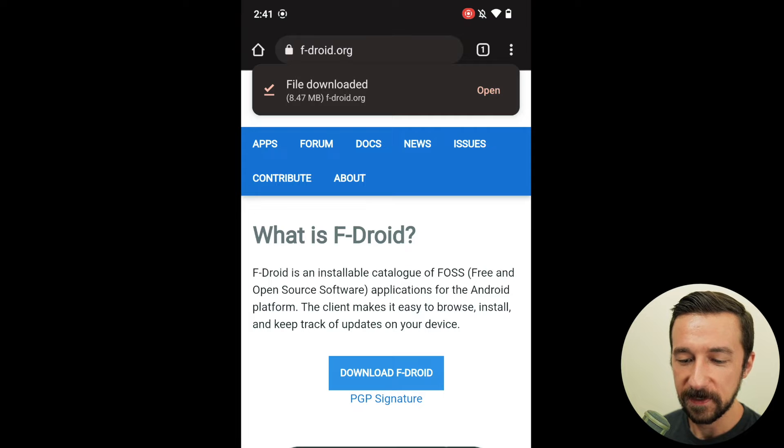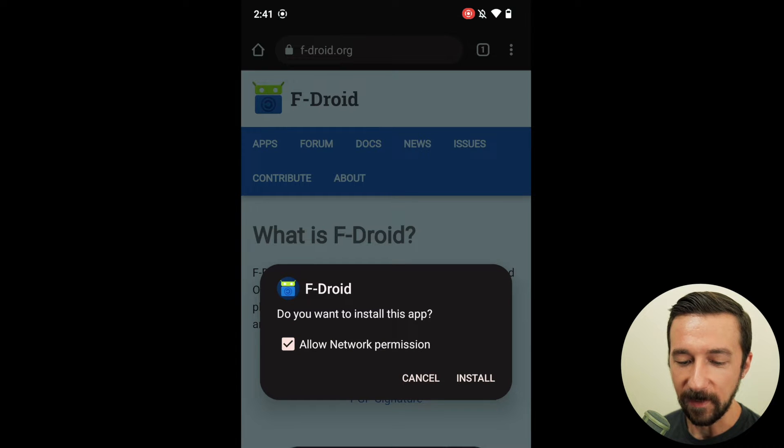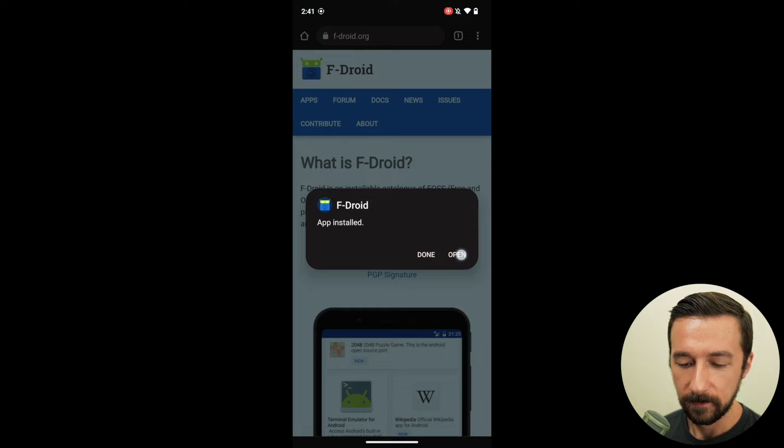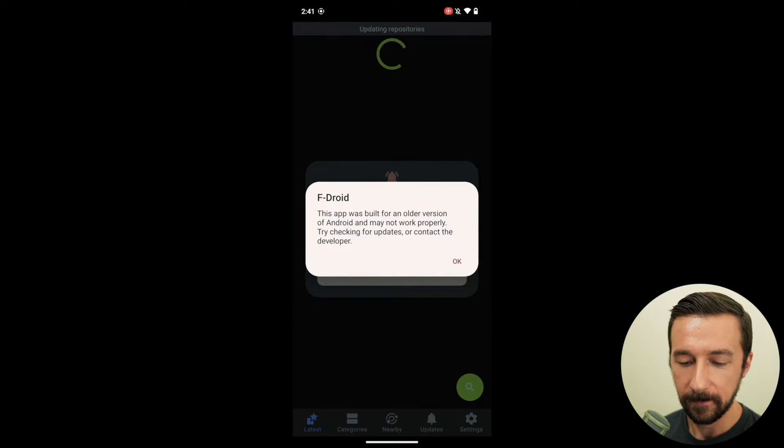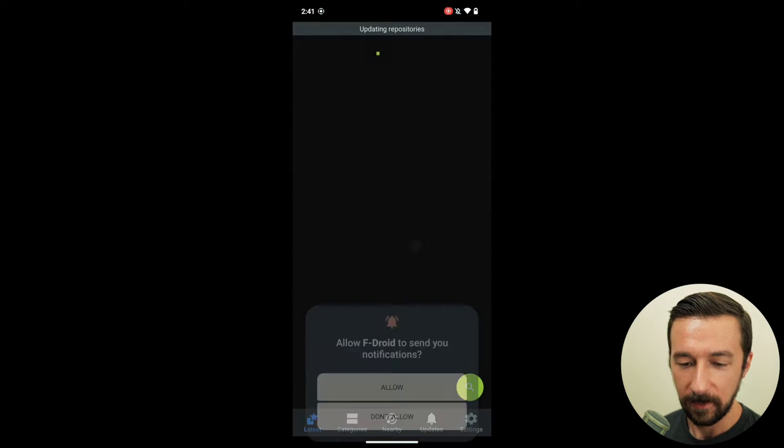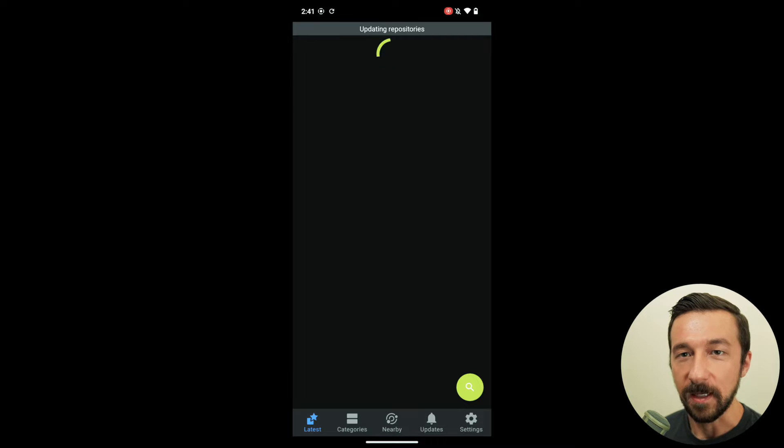Download. Once the download finishes, install the APK, open the app, ignore the warning, allow.